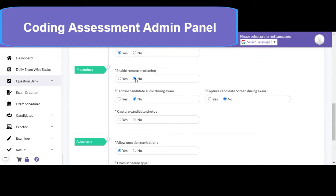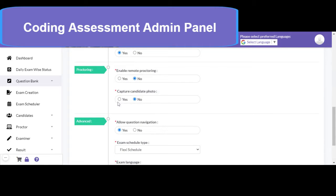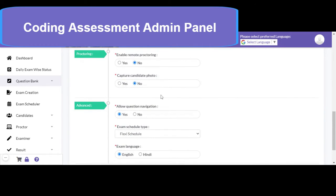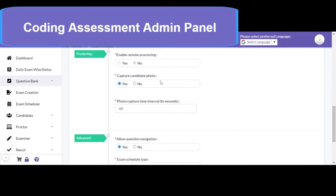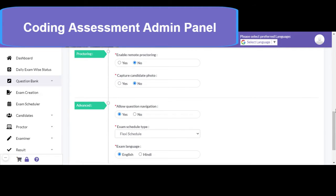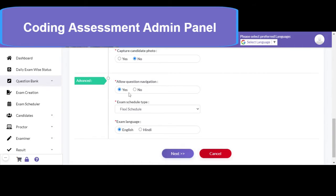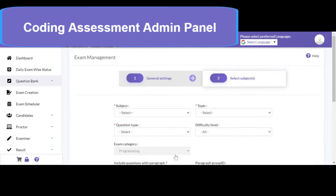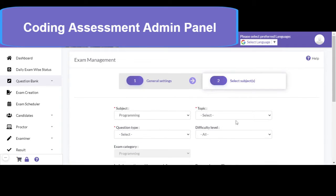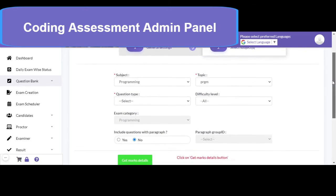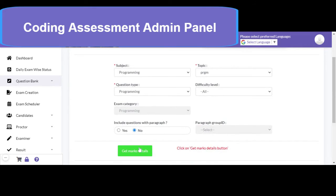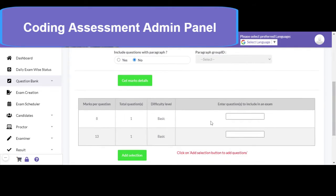There is also a facility to capture candidate photos at certain time intervals while the candidate is attending the programming exam. You can also set whether to allow question navigation. Then click on next, and in the next section you need to select the programming questions to include in the exam. You can click on get marks detail — as you can see, there is one question of 8 marks and one question of 13 marks available.